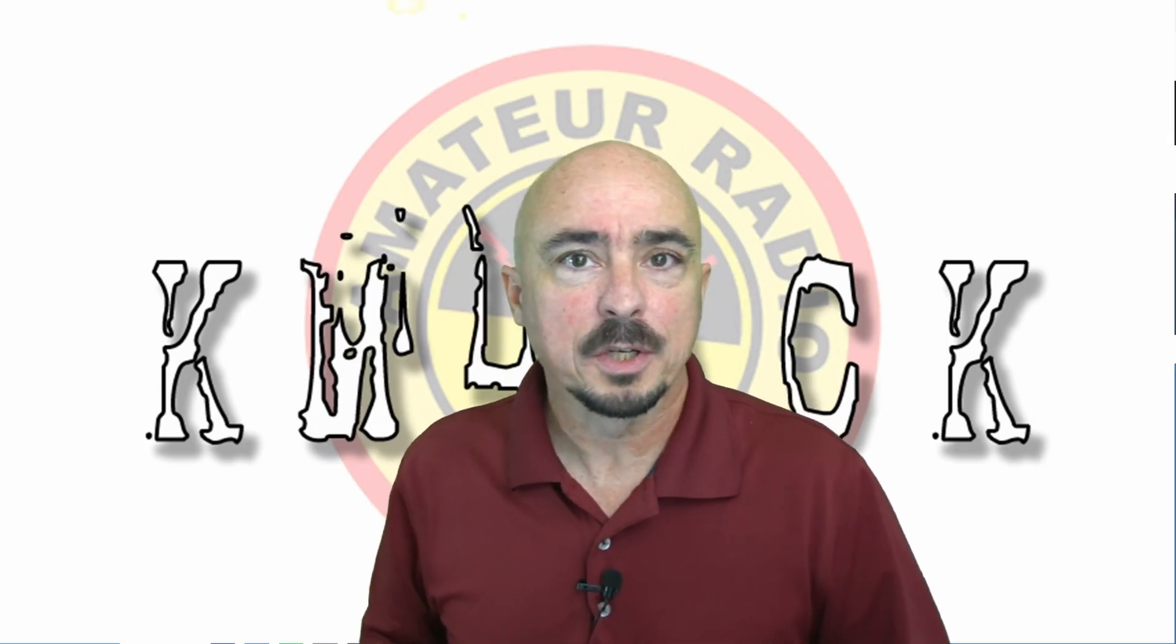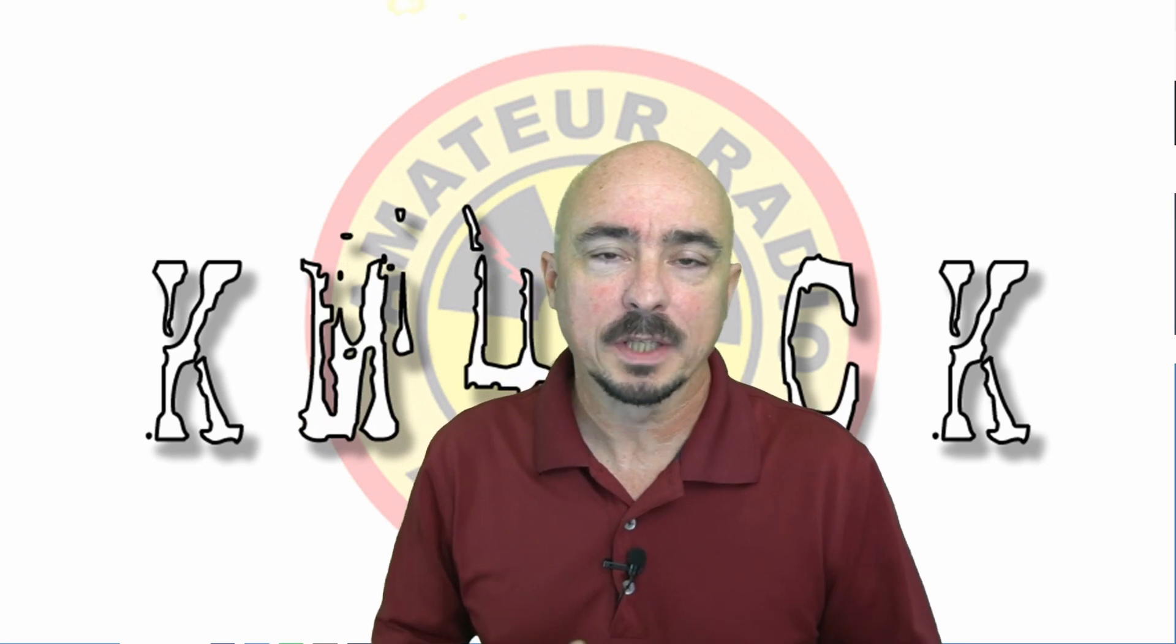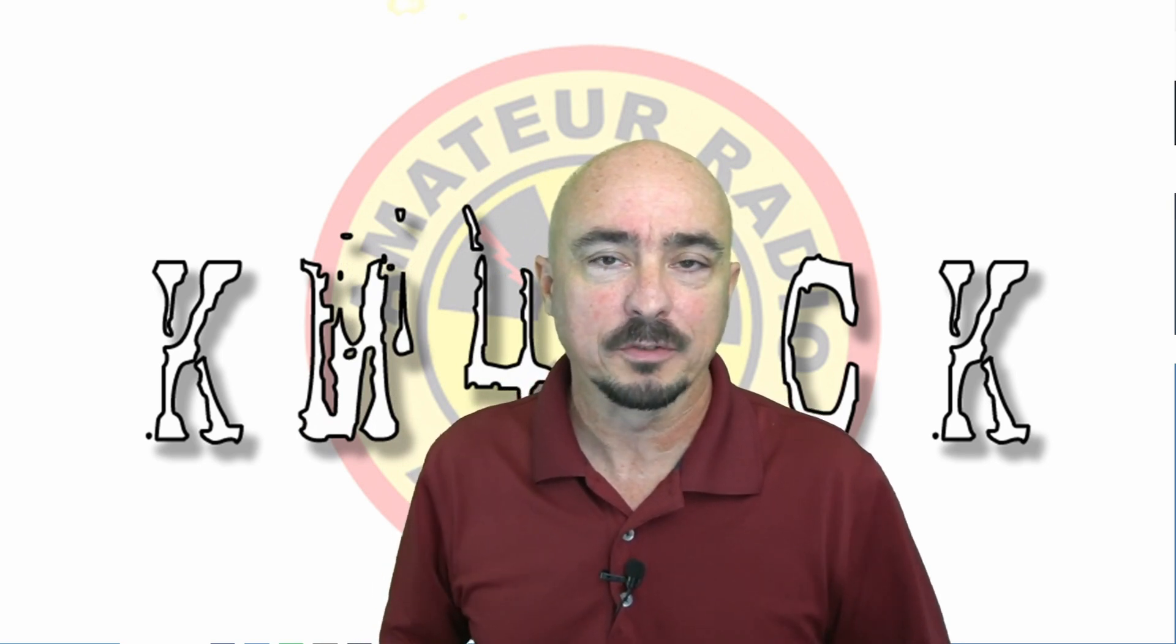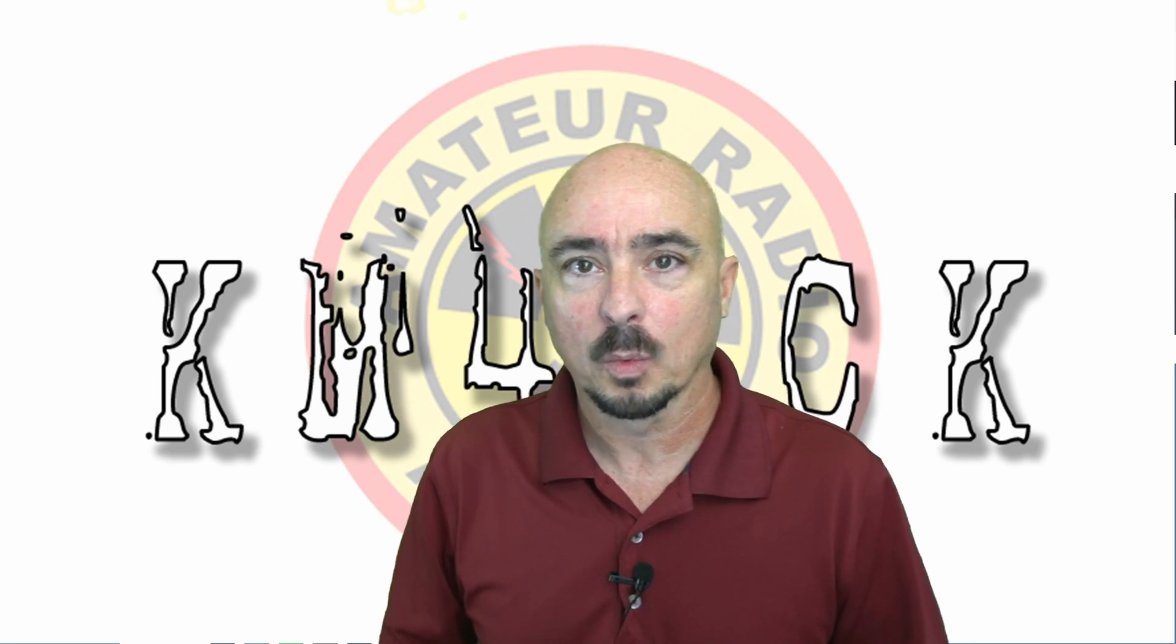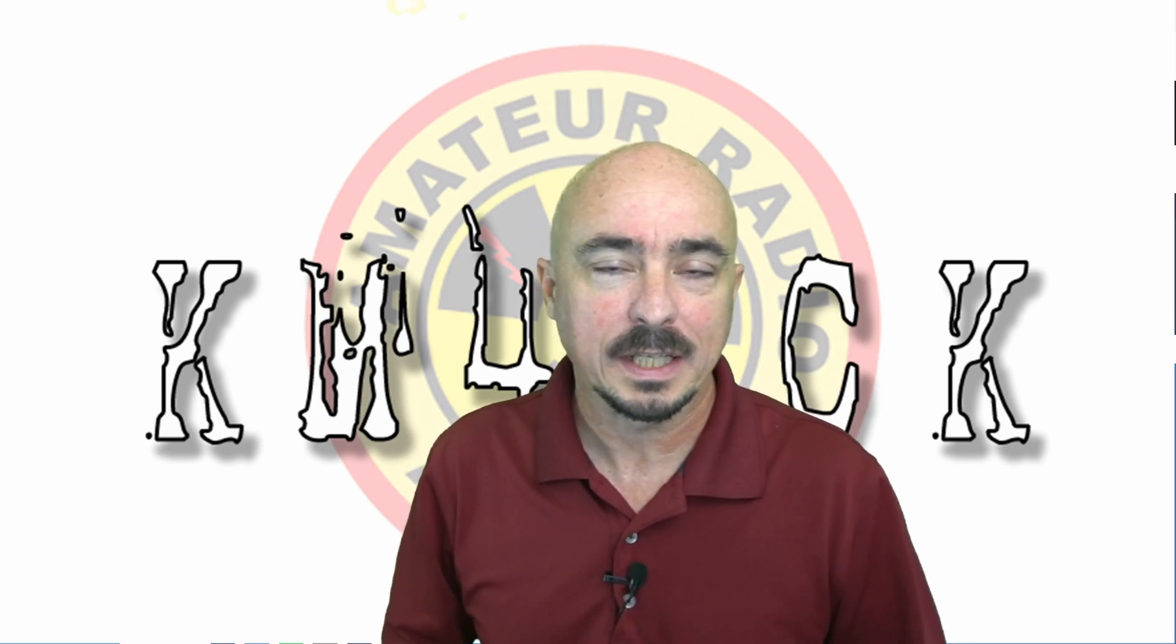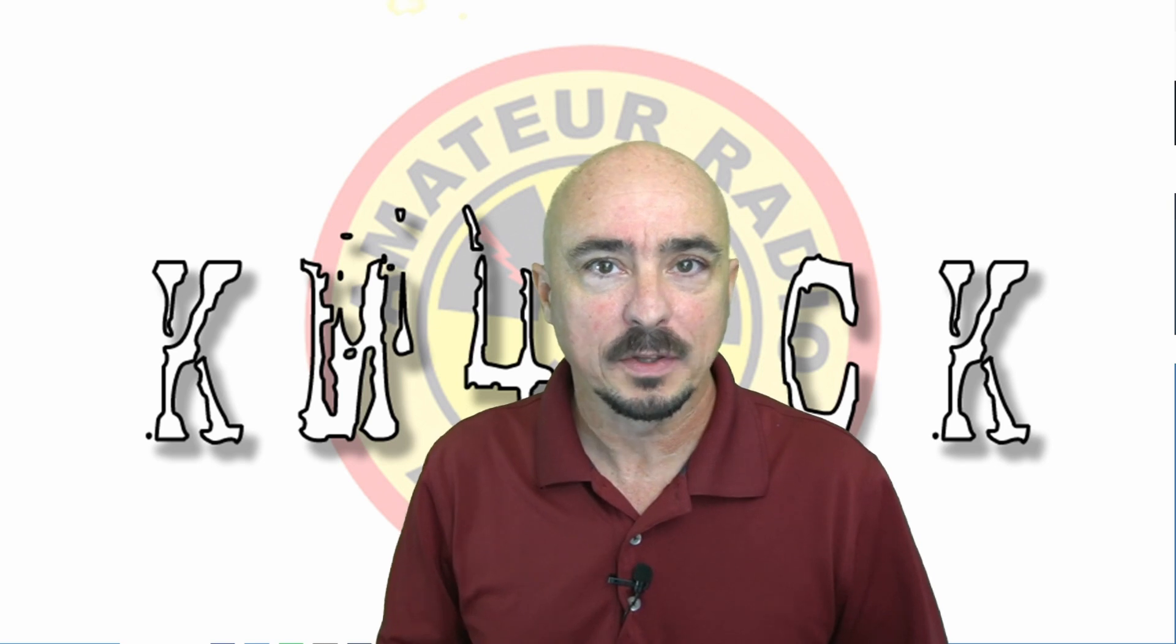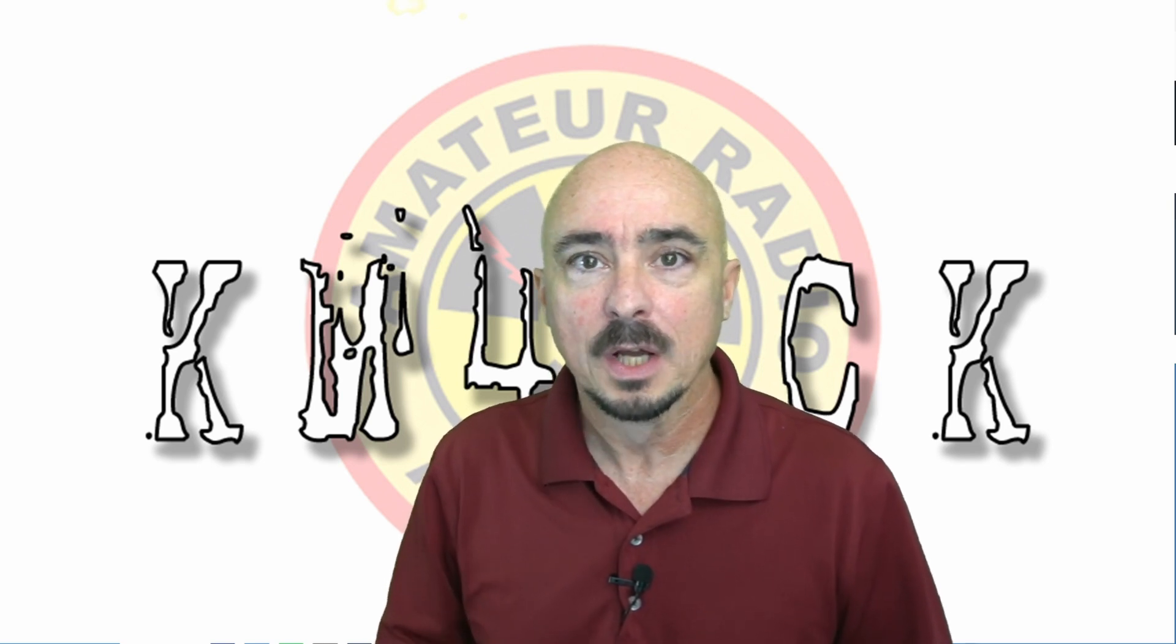Hey, before we jump over to the giveaway, I do want to give a big shout out to each and every one of you guys. You guys are what make this channel what it is, and it wouldn't be where it is today without your continued views and support.